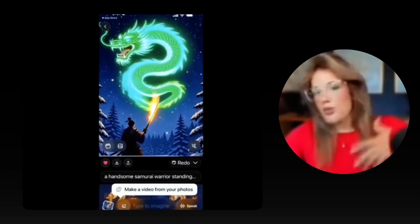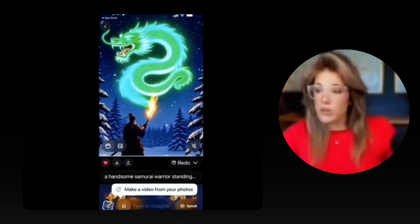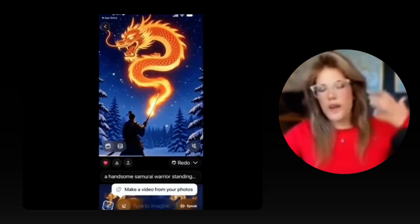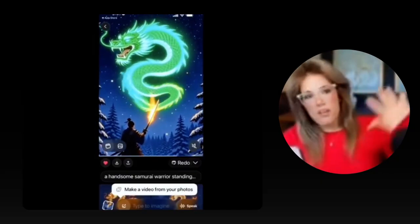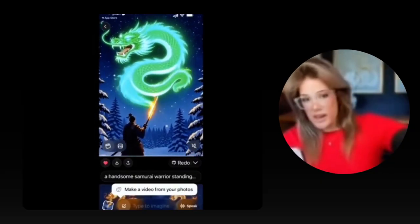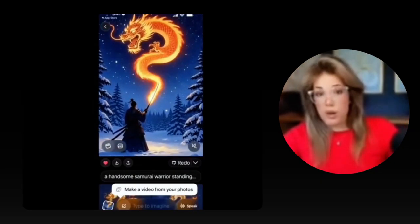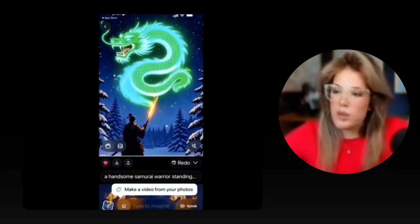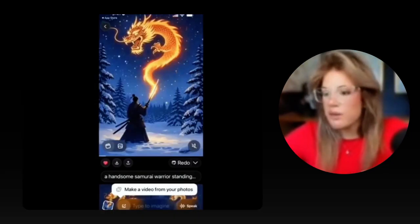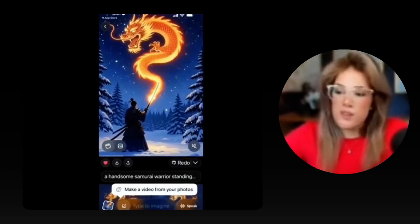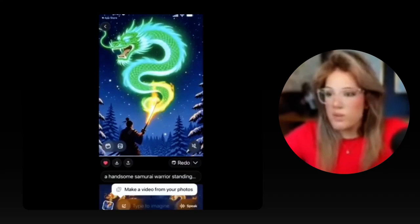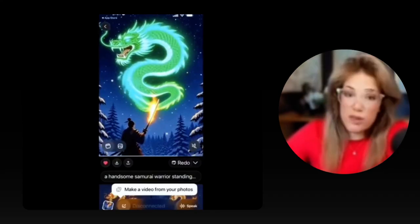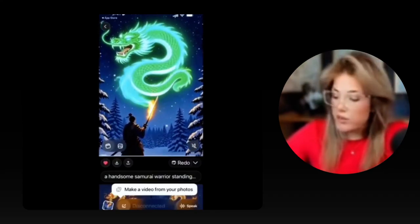My suspicions were correct — the circle and fly-away animation was too complicated of a prompt. So try to keep the custom prompt simple, like red to green, maybe specific colors, maybe just one specific movement or one change from the video that it generates for you.